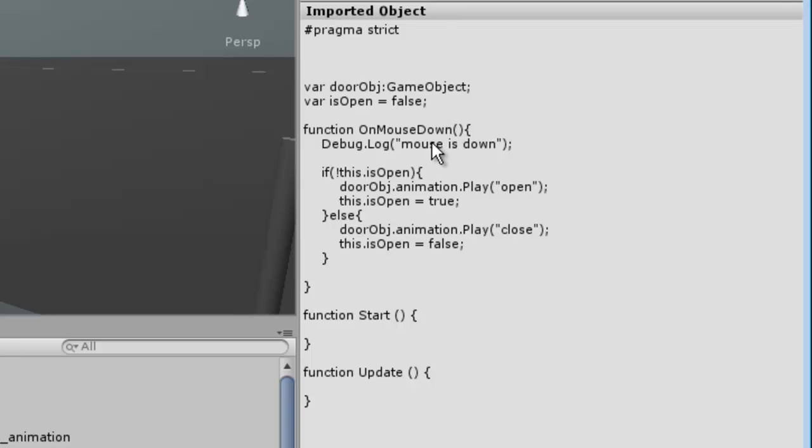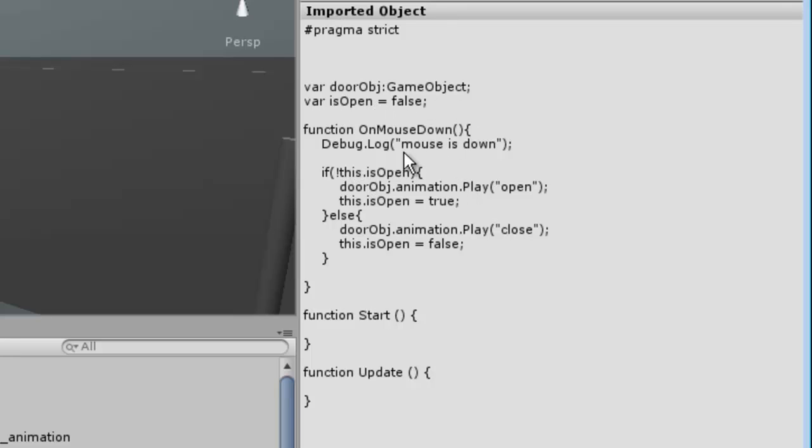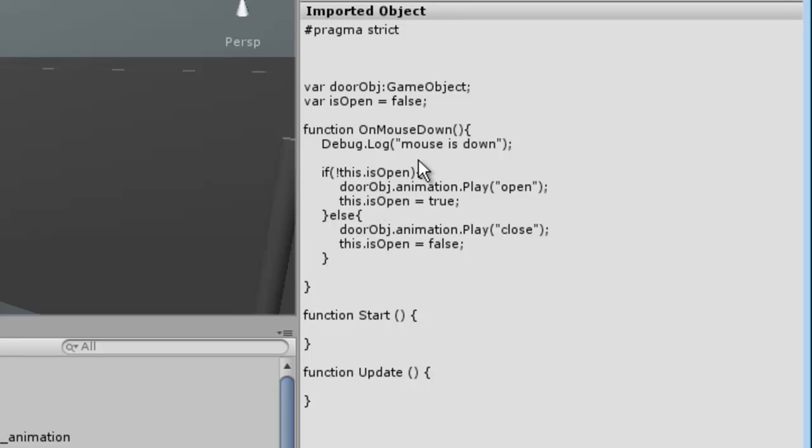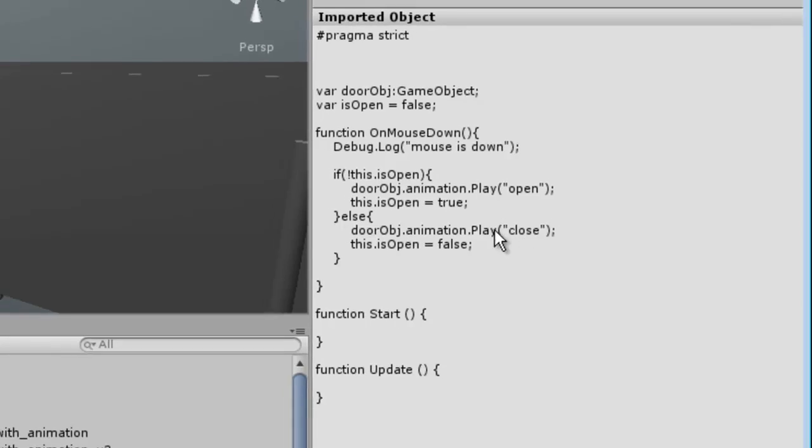Then it checks for these states. In the beginning I set a boolean is open. So when you click, it'll check if it's open. If it's not open, then it'll play the open animation and then it'll set the value to true so that the next time you click, it'll check 'is it open?' Then it'll be like yes, it is open, it'll come down to this else statement, and then it'll play the close animation.